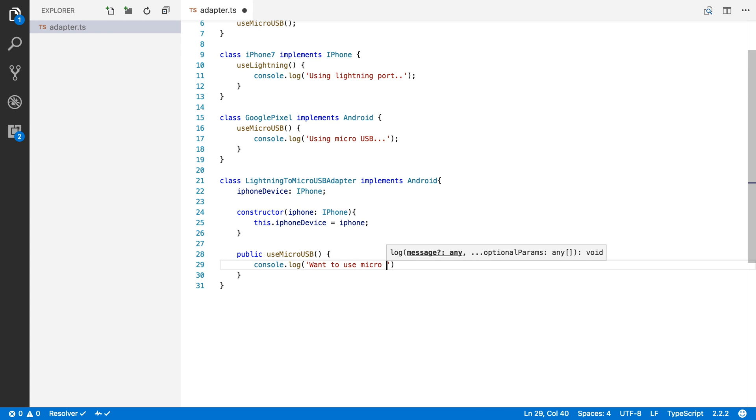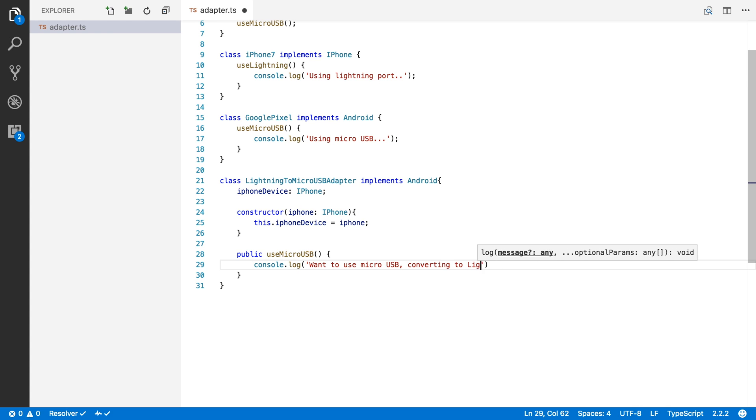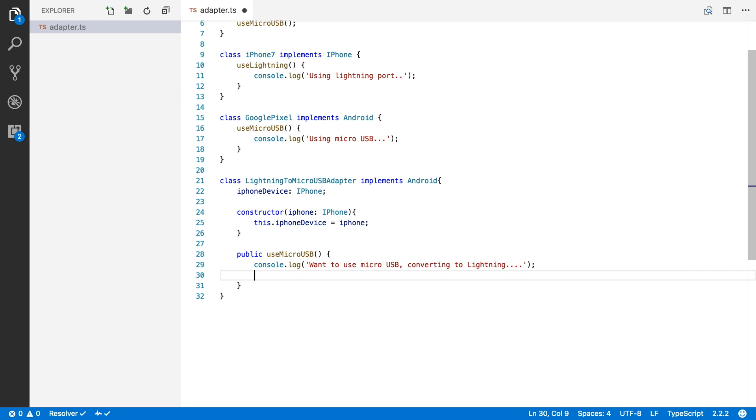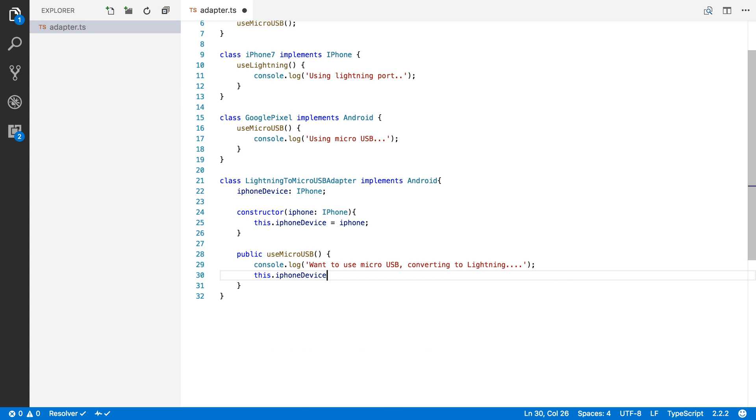So we're going to say, want to use micro USB, converting to lightning. Okay. And then we're going to say, this.iPhoneDevice.useLightning.